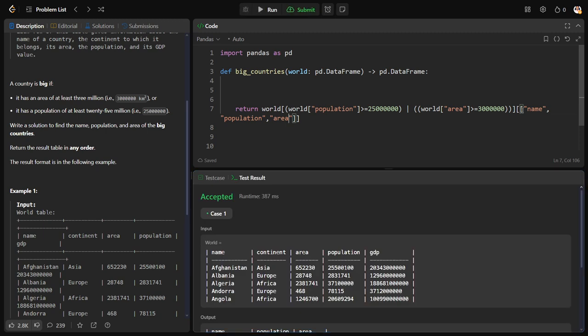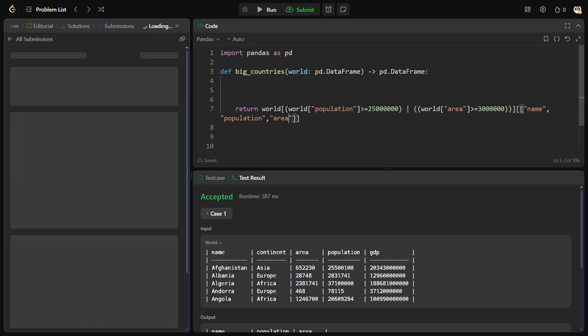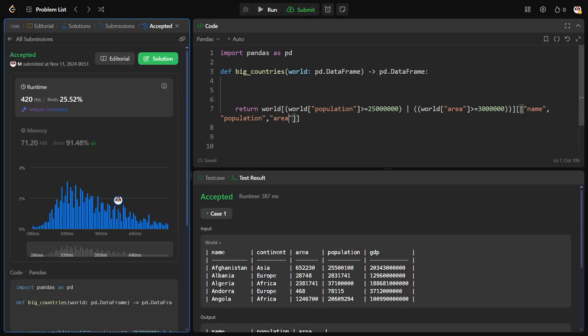Let us check for all the cases by submitting. Yes, our solution has passed all the test cases and we have successfully solved the question.